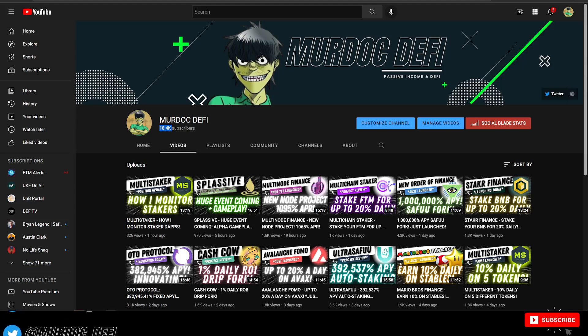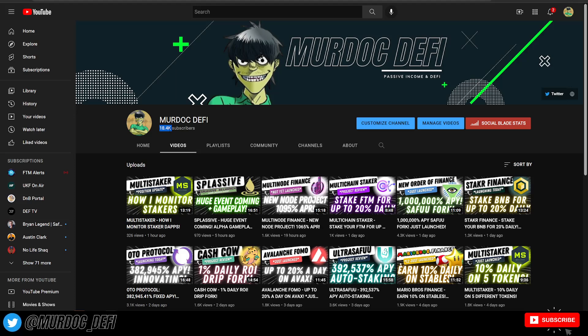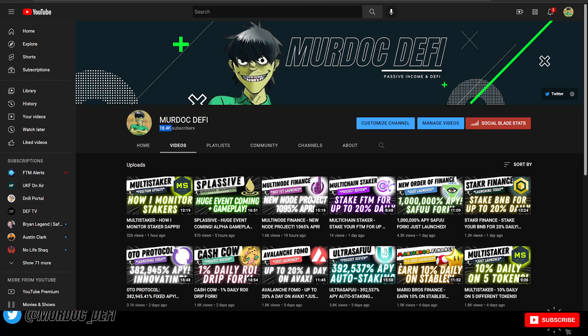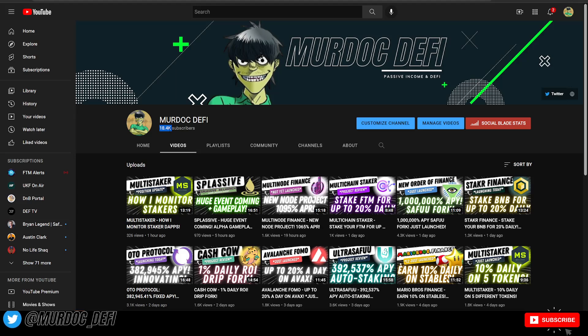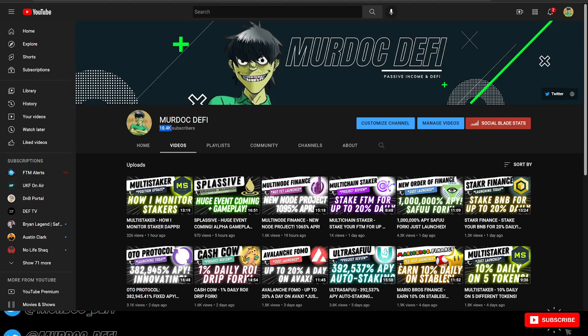Also, if you are new here, welcome to the Murdoch DeFi YouTube channel. If you like content as it pertains to new protocols in the crypto and DeFi space, definitely consider subscribing if you find any value in today's video.